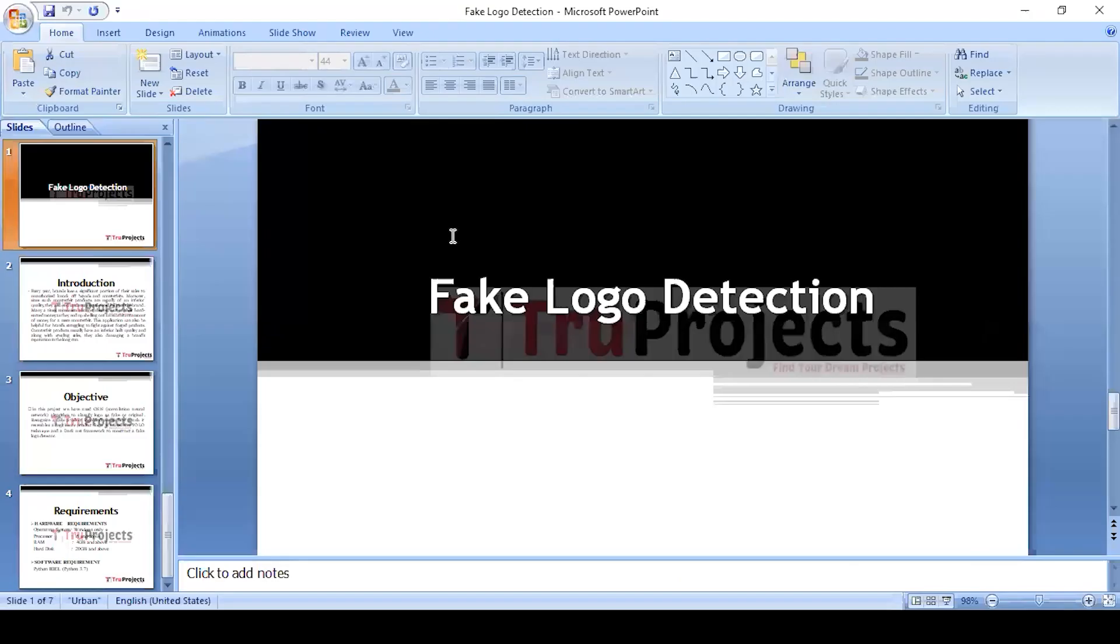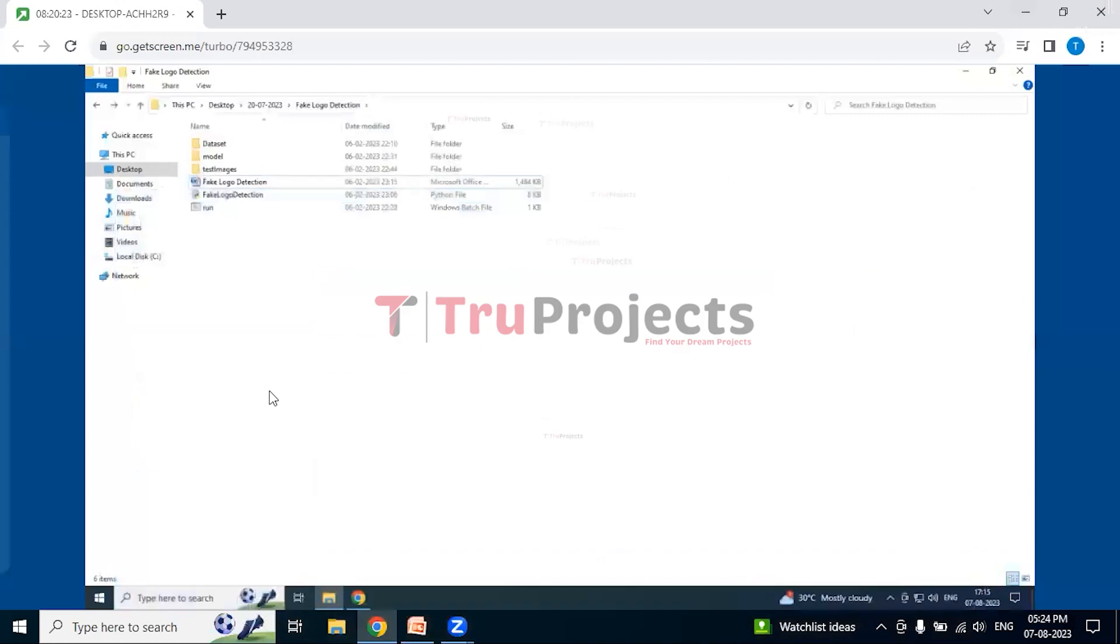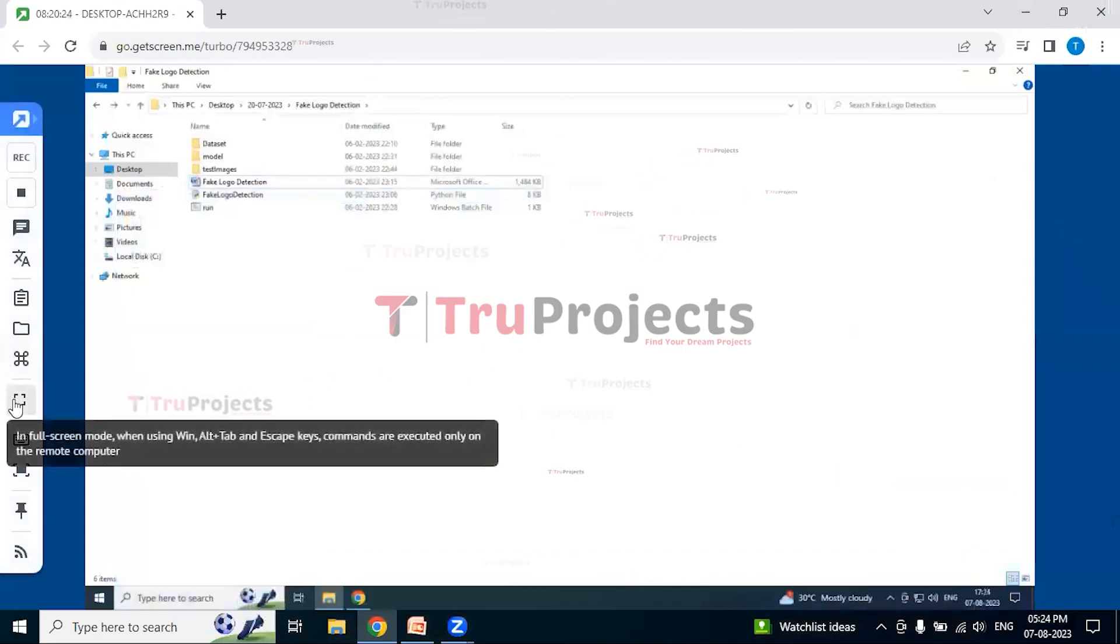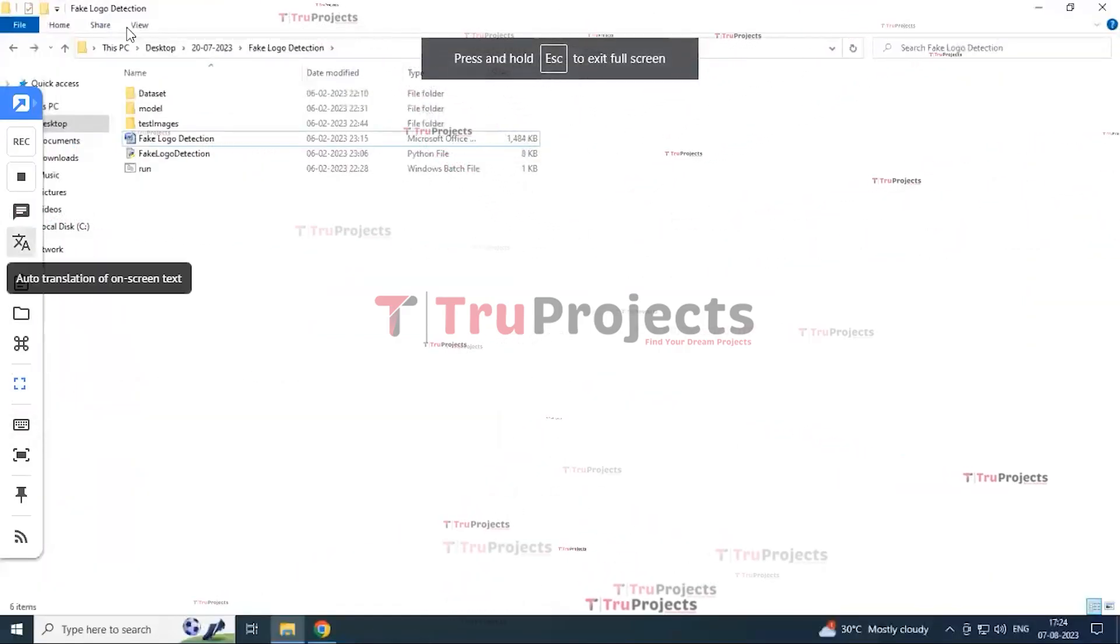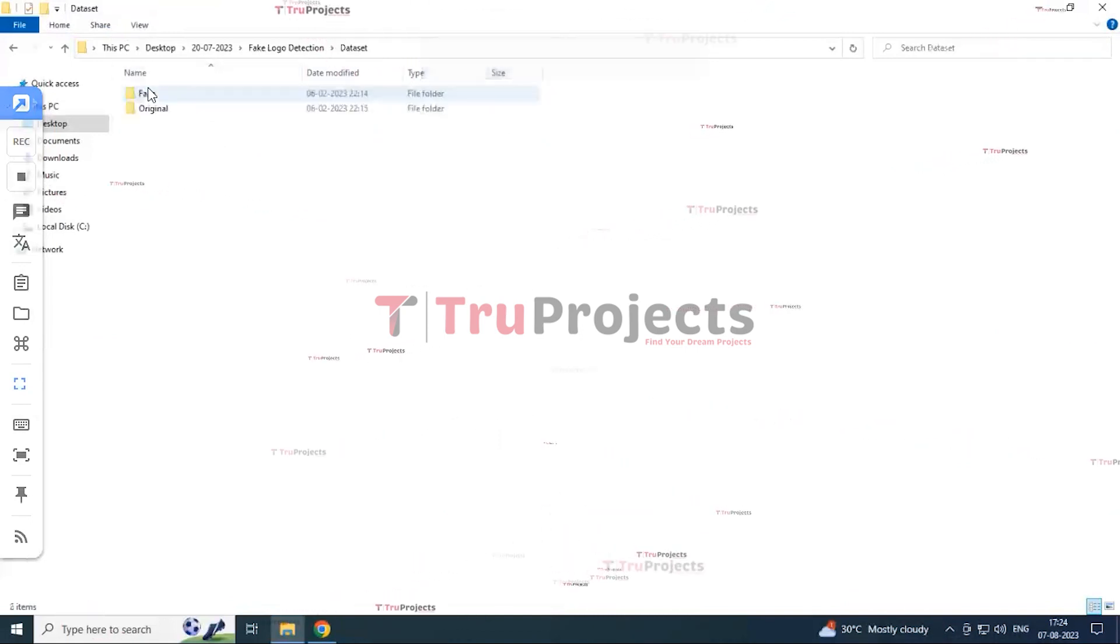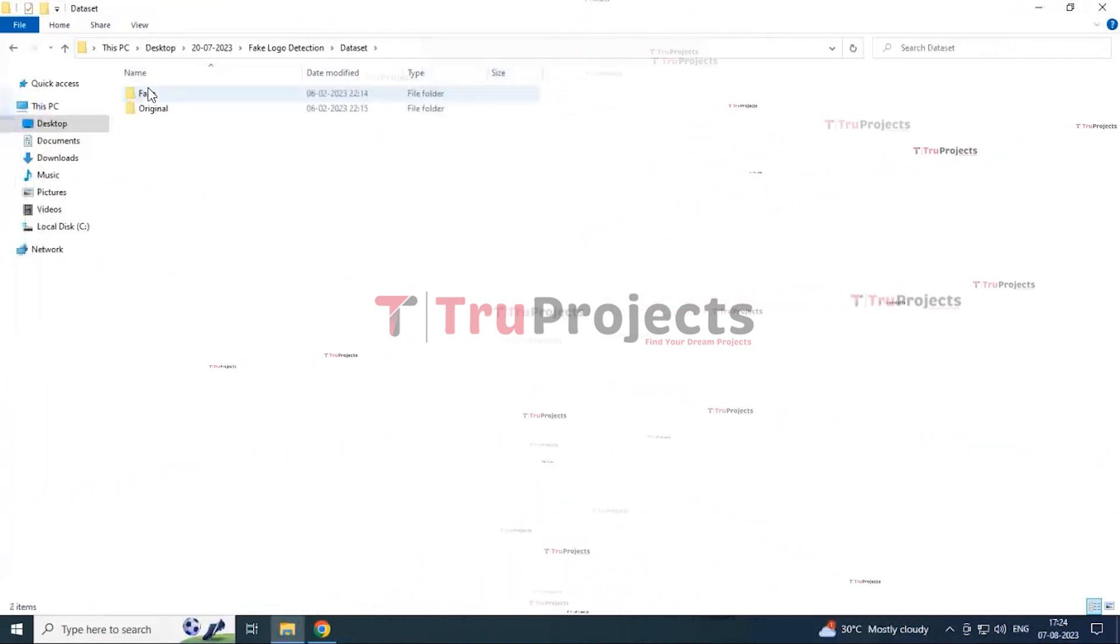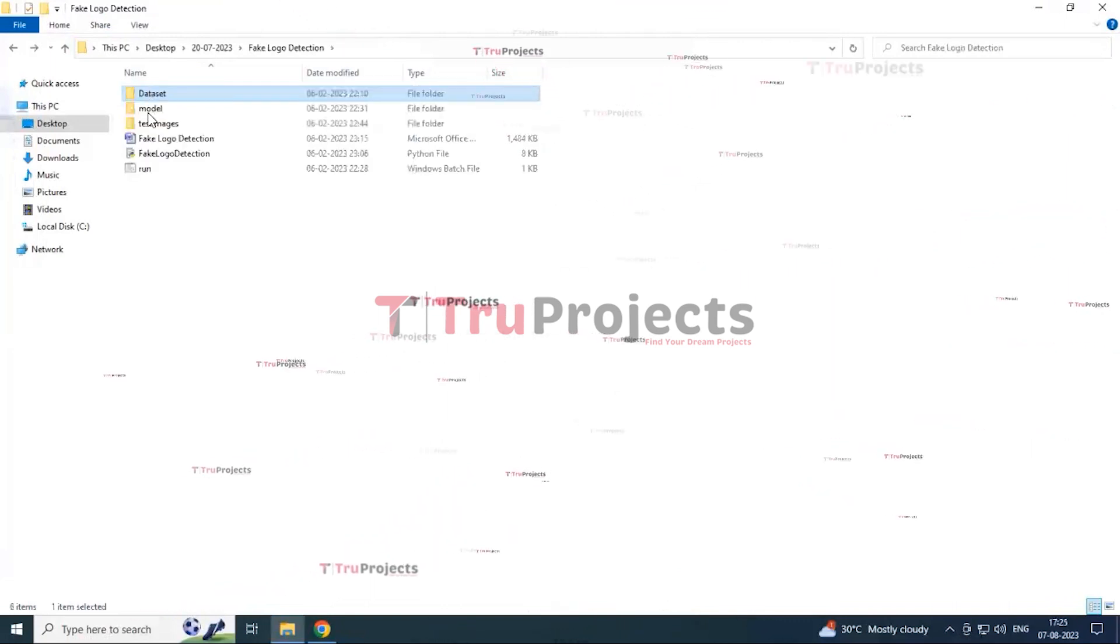Execution: Coming to the execution, first close this file and open the code file. This is the code file which consists of data set files which has both fake and genuine data set files.